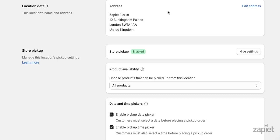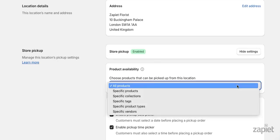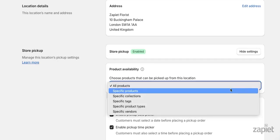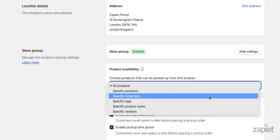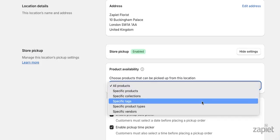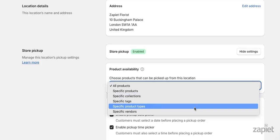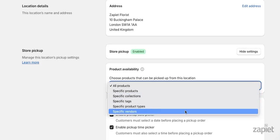We will now be going over the location-specific pickup settings that will apply to your location. First, we have the pickup product availability. When enabled, you can select which products are available for pickup. You can offer all products, specific products, specific collections, specific tags, specific product types, or specific vendors.